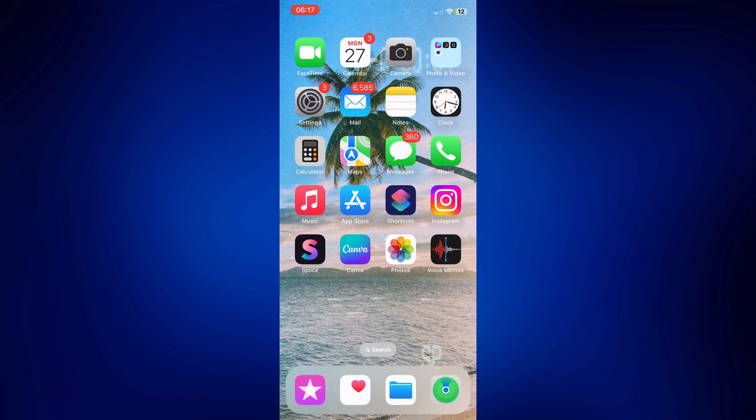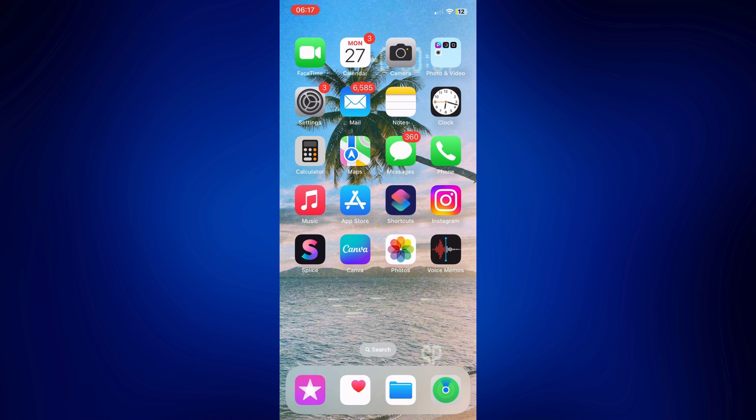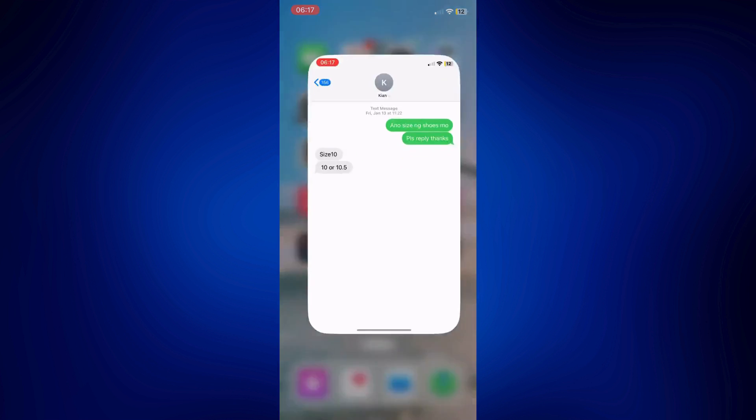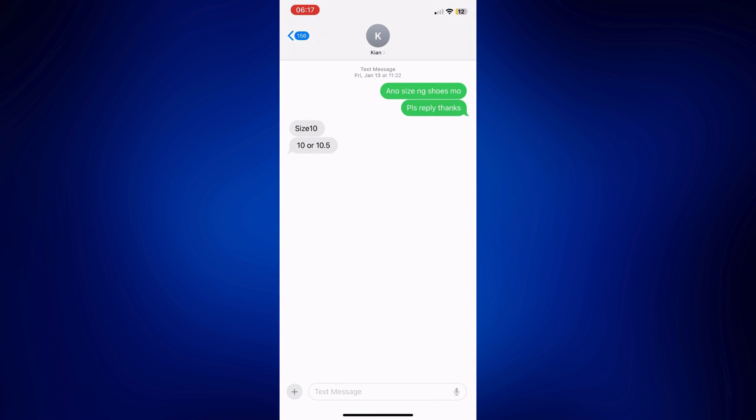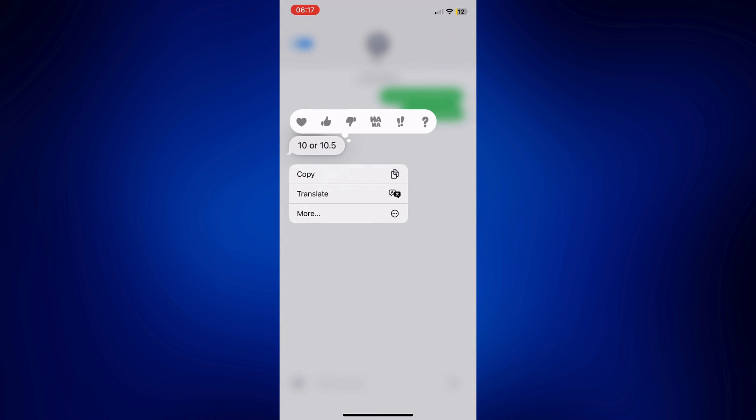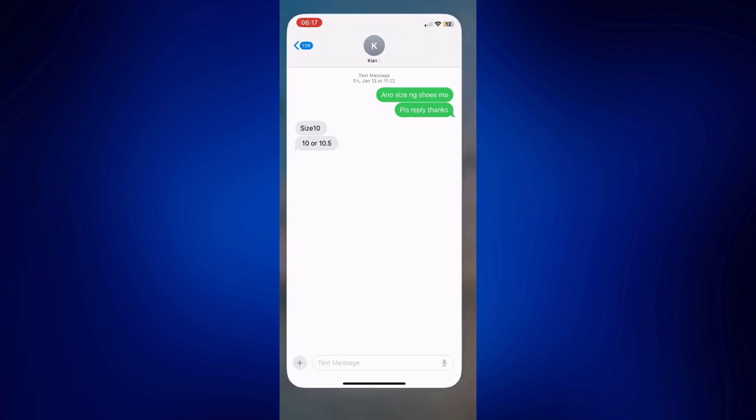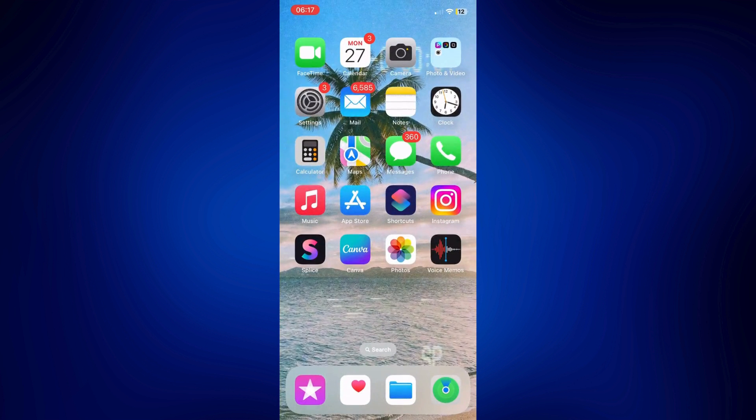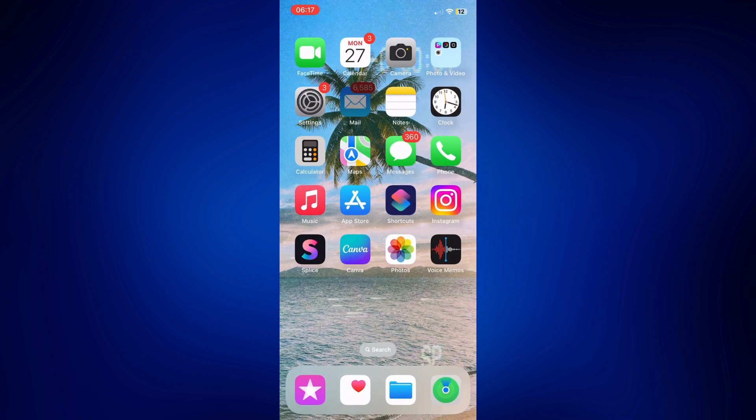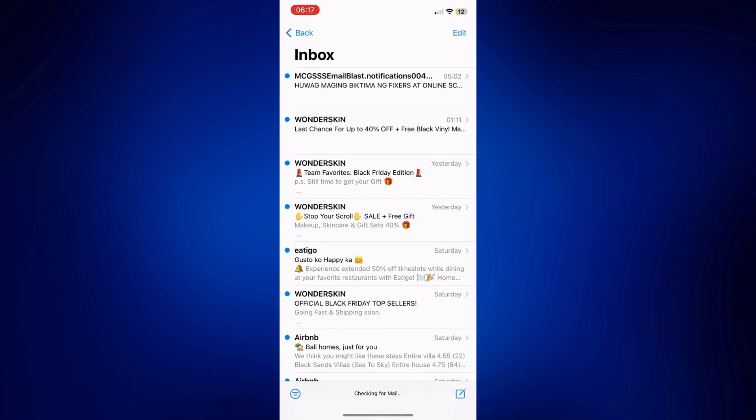The first one is by using the copy-paste feature on iOS. Simply go to your messages and copy the text message that you want to send as an email. Let's say this one, for example. Just long press the text and then tap on copy. Now we will go to our mail app, and from here just tap on this new mail icon at the bottom right corner of the page.